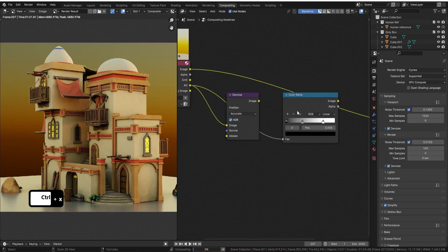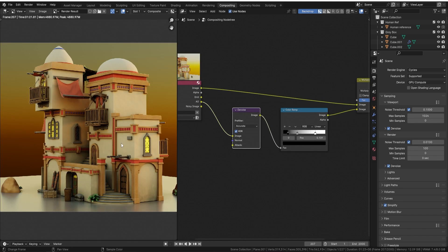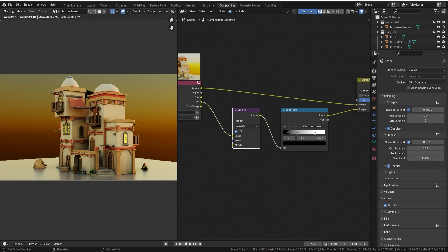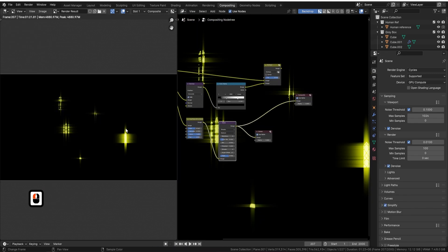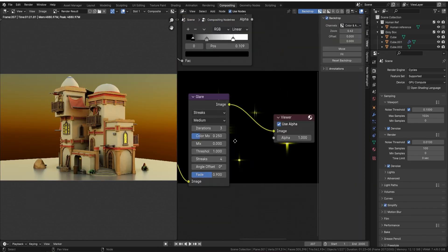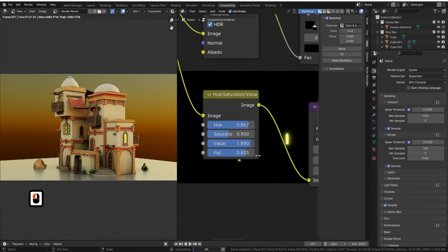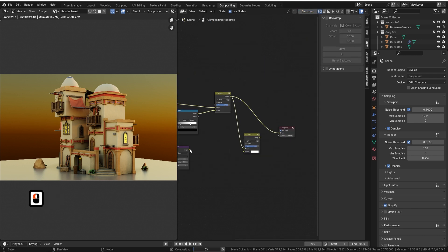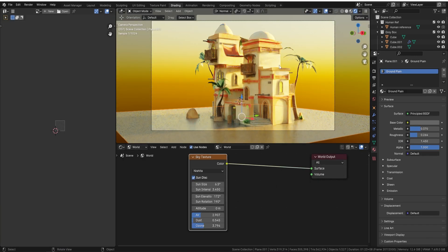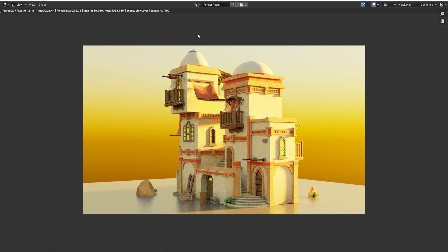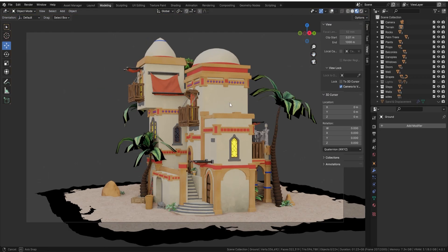This course isn't just about learning Blender, it's about revolutionizing the way you model, turning your creative visions into breathtaking realities. Join us at 3D Tudor and let's reshape the world of 3D modeling together.